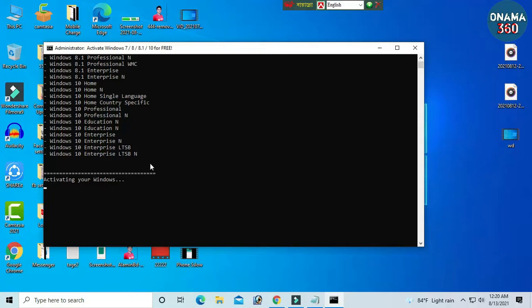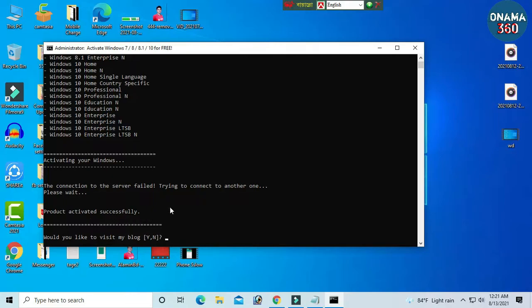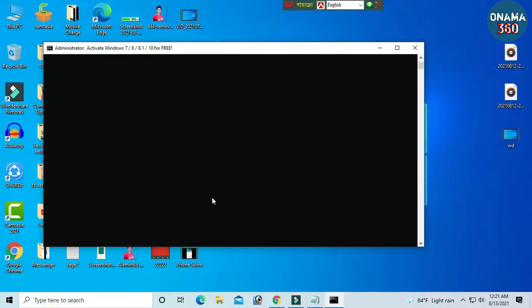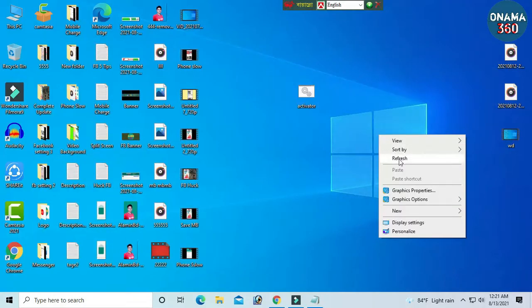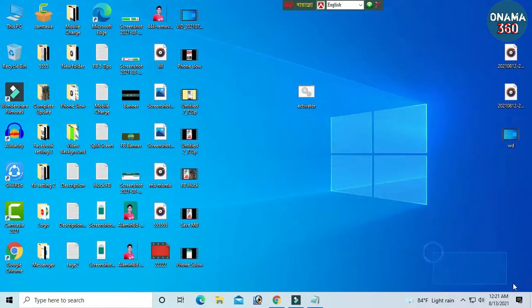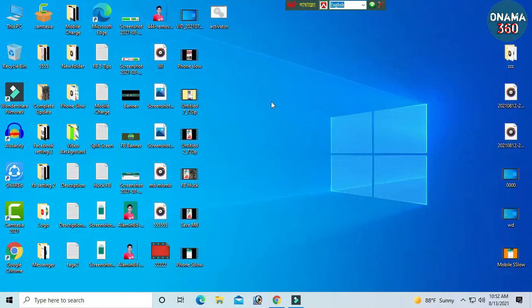Now we've got the task — we need to type in the code so we can see the product is successful. We can see the watermark is gone, so we don't need to type in the right button anymore.